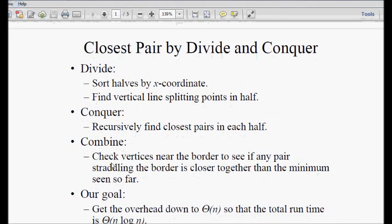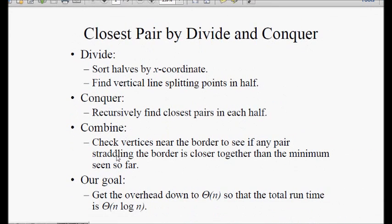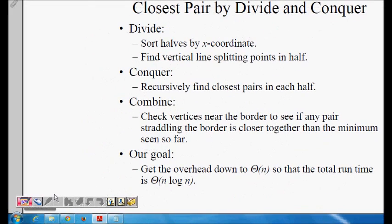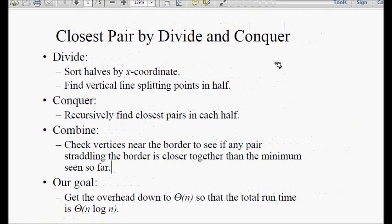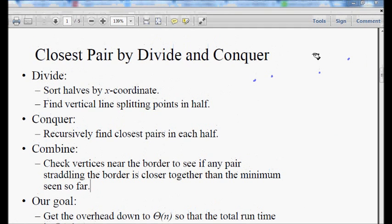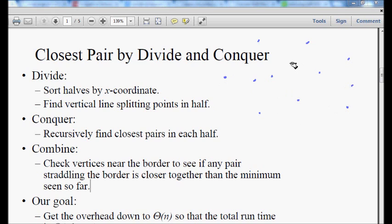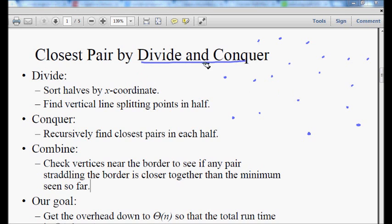We will look at the problem of solving the closest pair of points in a two-dimensional plane. We will take one example with some random points and try to solve the closest pair of points problem using a divide and conquer based approach.